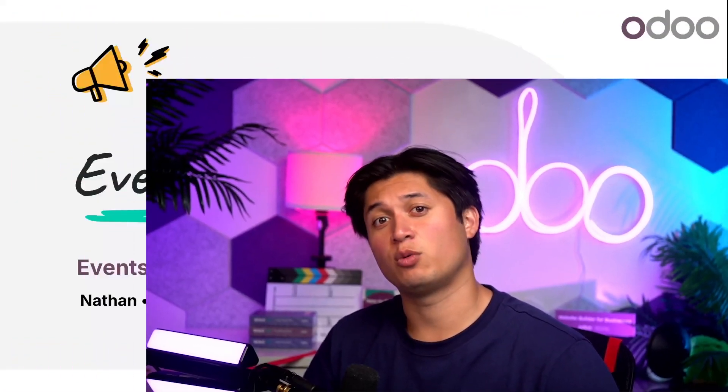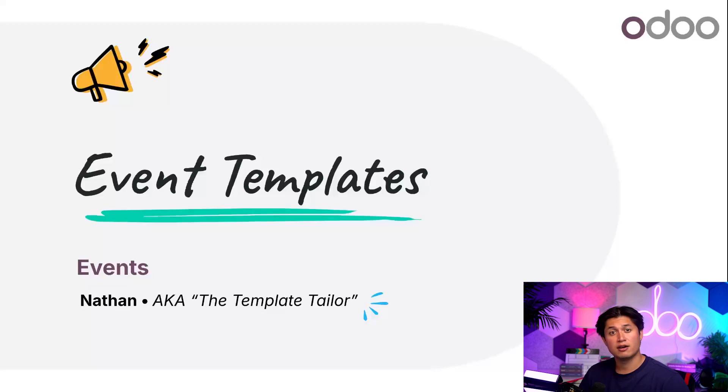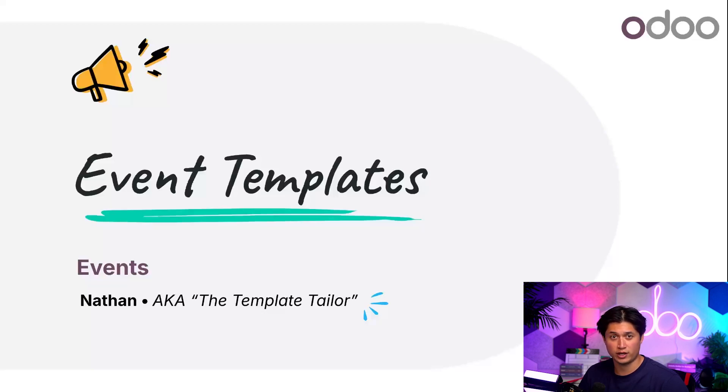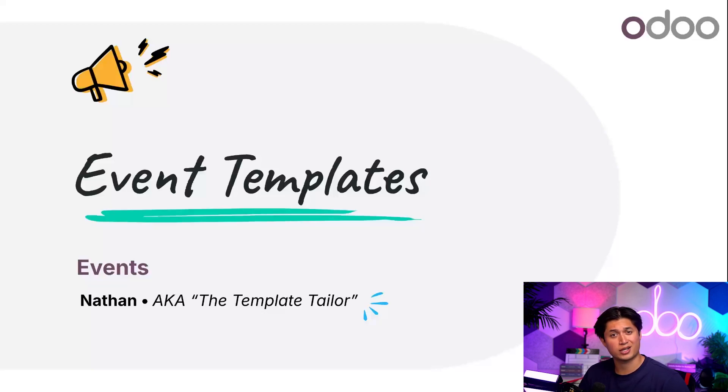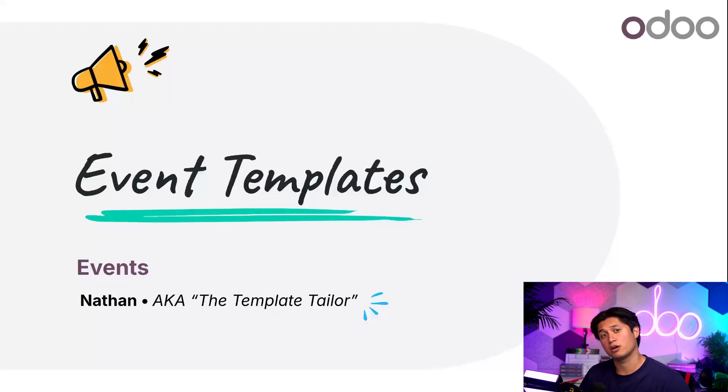Welcome back, Odooers. Today, I'm going to walk you through a simple process of creating an events template in the Odoo Events app. Event templates are a great way to save time during the event building process, and they can be customized in a number of different ways. So let's dive into our database to see what event templates in Odoo are all about.